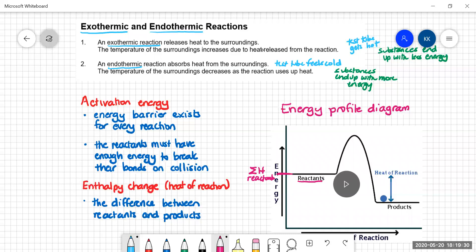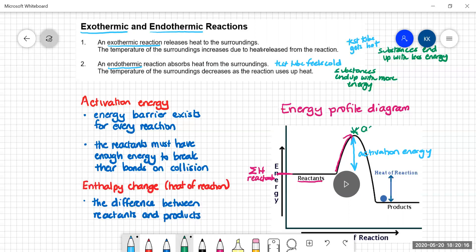Then we see a rise in energy. You may remember from last year that we talked about a concept called activation energy — the amount of energy you've got to put into a reaction to get it to start. At the very top of the curve, we have what's called the activated complex. This is a very abstract thing — it's when the bonds in the reactants have broken, but you can't get a beaker of activated complex; you can never actually isolate it.